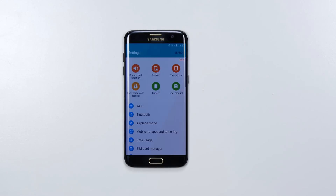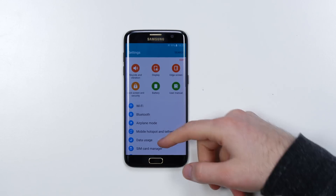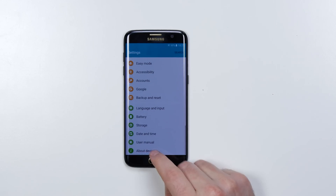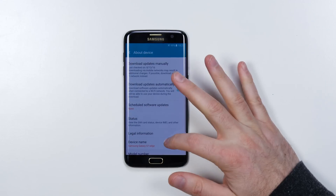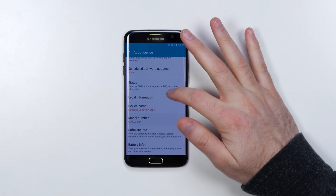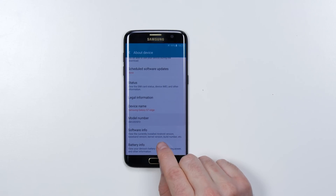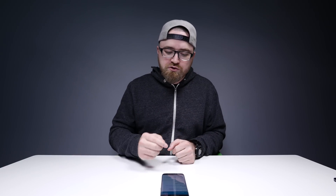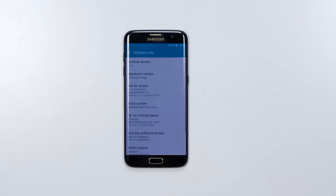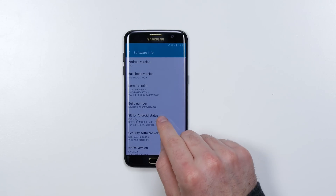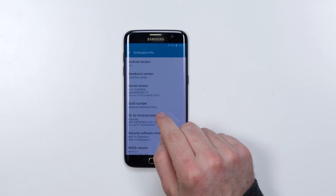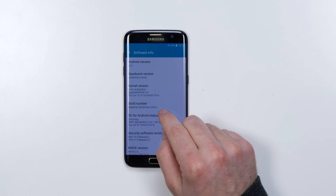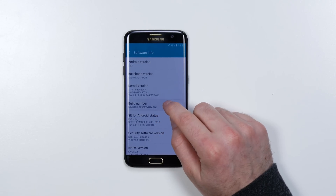What you want to do is go into your settings and then scroll down to about device. In here you'll notice software info — this might look a little bit different depending on your phone, but software info should be somewhere in there. Click there and then look for build number. Now you want to tap that seven times.